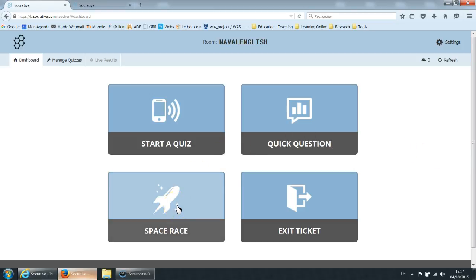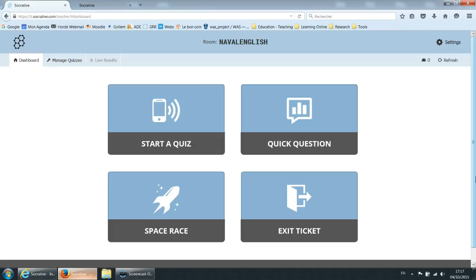Space Race is a game. We'll watch that in a minute. Exit ticket is also a type of quiz but one that you would put to the class at the end of a class to check that they understood what was taught during the class, and if they do they earn that exit ticket and they can leave.